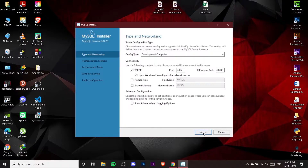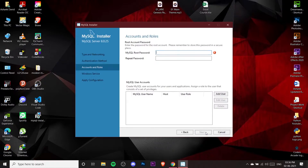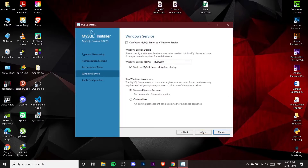Click Next again and you'll reach the networking settings — just leave everything as it is and click Next. Now you need to set a password. Select 'Use Strong Password Encryption for Authentication' which is recommended, then click Next. Here you create the password for your root admin. This will be the admin of the server, so create your password and click Next.